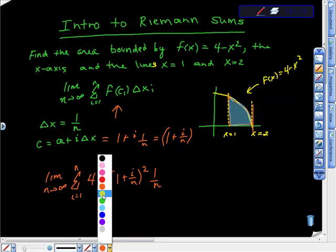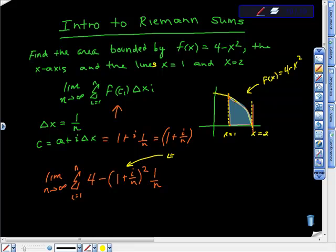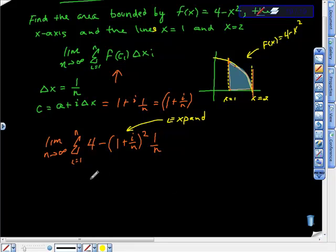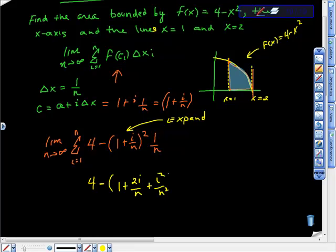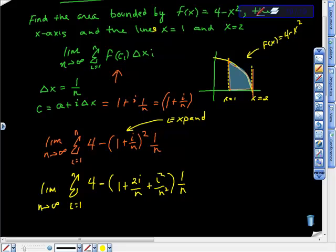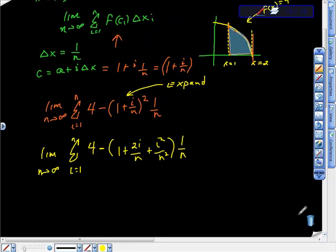Here's where it gets a little confusing. We go ahead and expand — FOIL out — (1 + i/n)². Remember this negative sign. When you FOIL it you get 1 + 2i/n + i²/n², so the full expression becomes 4 minus that quantity, times 1/n. We want the summation of this whole thing as i goes from 1 to n, remembering we're taking the limit as the number of rectangles goes to infinity.